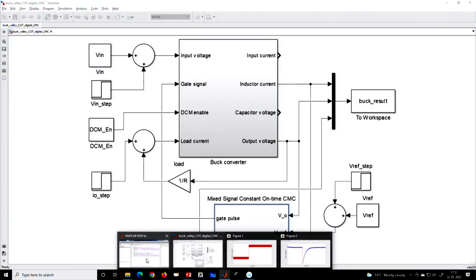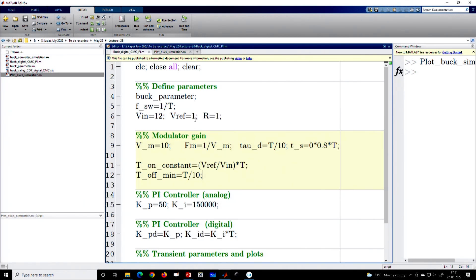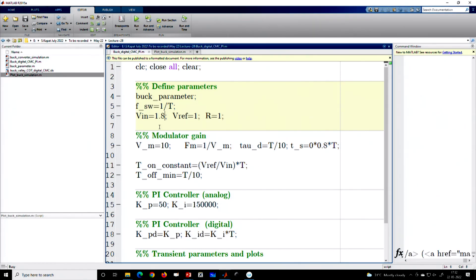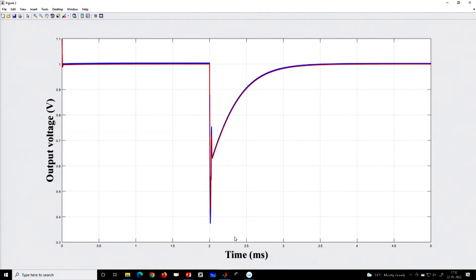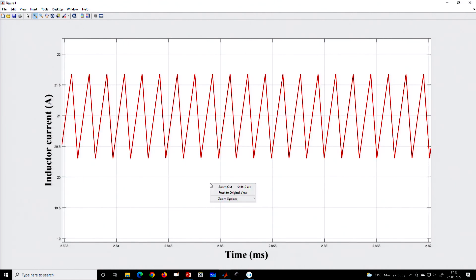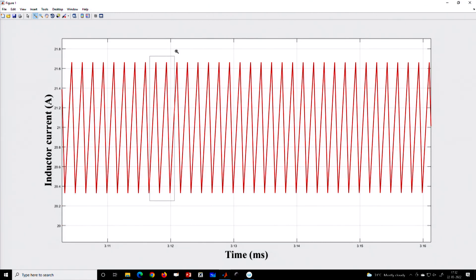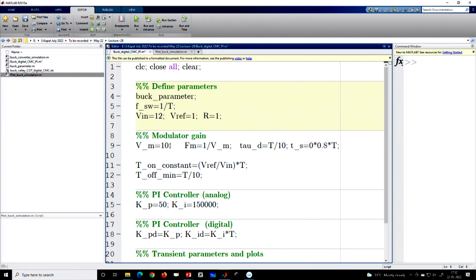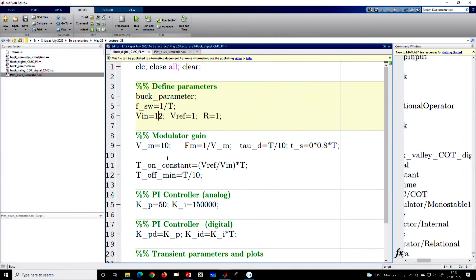An interesting case study: since this is constant on-time control with a 1 V output, it should be inherently stable. With a 1.8 V input — which is more than 50% duty ratio — valley current mode control in fixed frequency would be unstable for duty ratio greater than 0.5, but here it is perfectly stable. Even with high duty ratio the current loop is perfectly stable — that is the beauty of constant on-time control. Similarly, for wide duty ratio range, both high and low duty ratios, there is no stability problem.